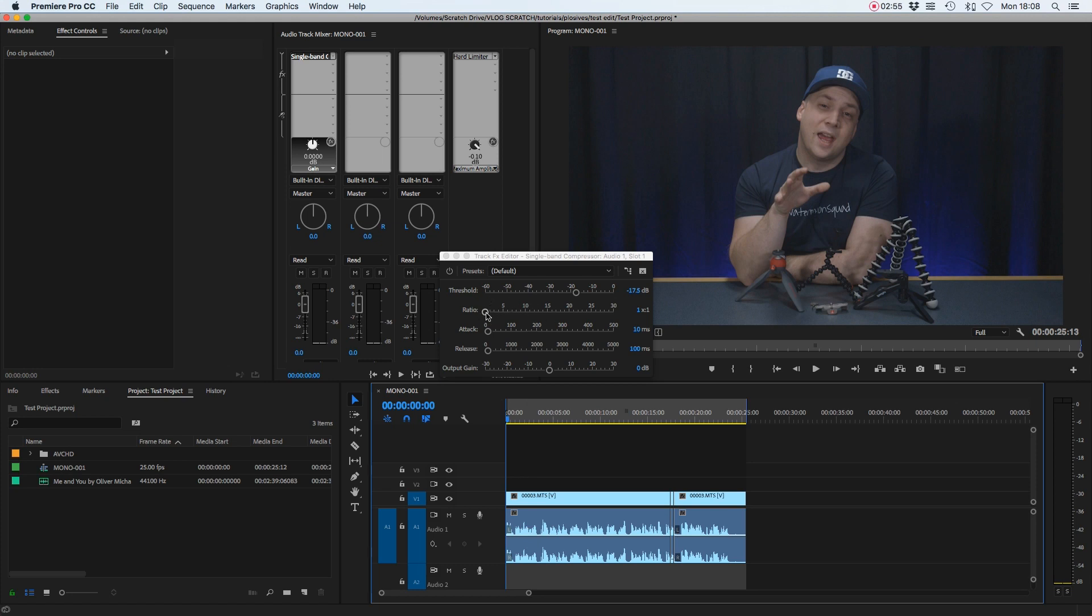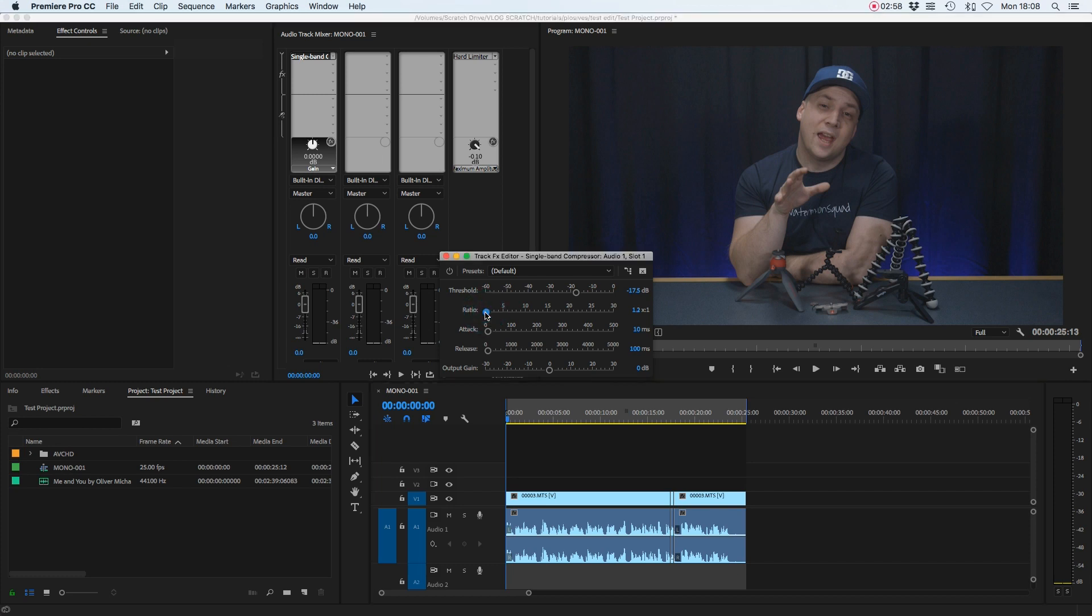Ratio - this is the amount it will be compressed. We just want to set this to a kind of rule of thumb setting that's somewhere between four to one or five to one, so I'm going to set that at five to one.